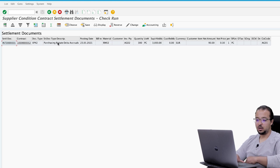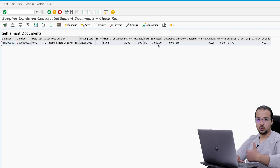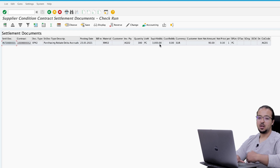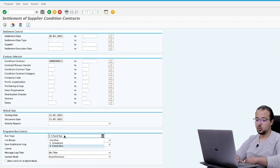Here we can see the value. The purchasing rebate delta accrual is the kind of settlement we are posting now. For this contract, material RM02, invoicing party AG02, the quantity is 300 pieces, the supplier rebate base is 3,000 EUR (300 units × 10), and based on this we have an accrual of 90 EUR — that is 3,000 multiplied by the three percent accrual percentage. This is exactly as explained in the business process video. Now let's go back and convert this to a live run and execute again.